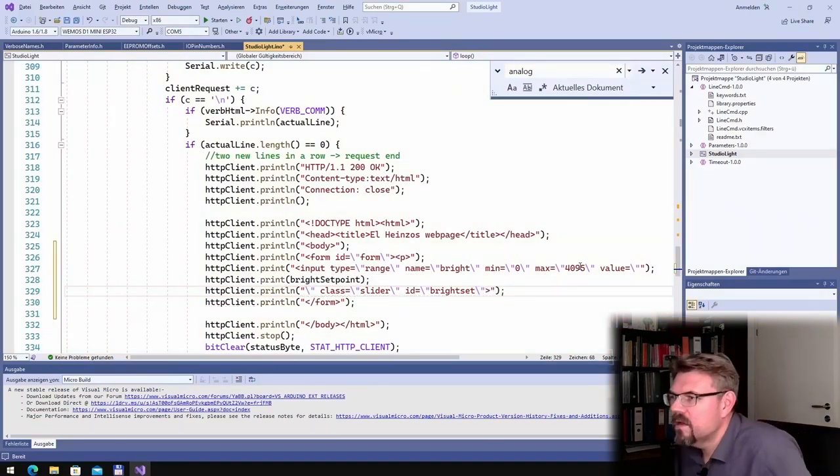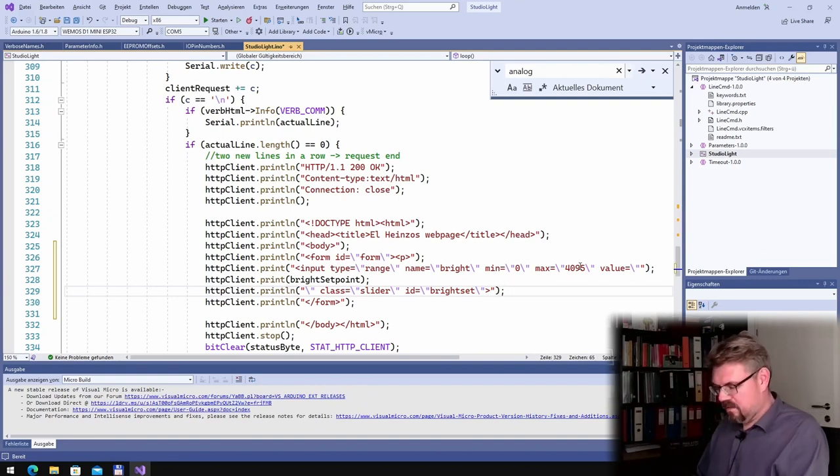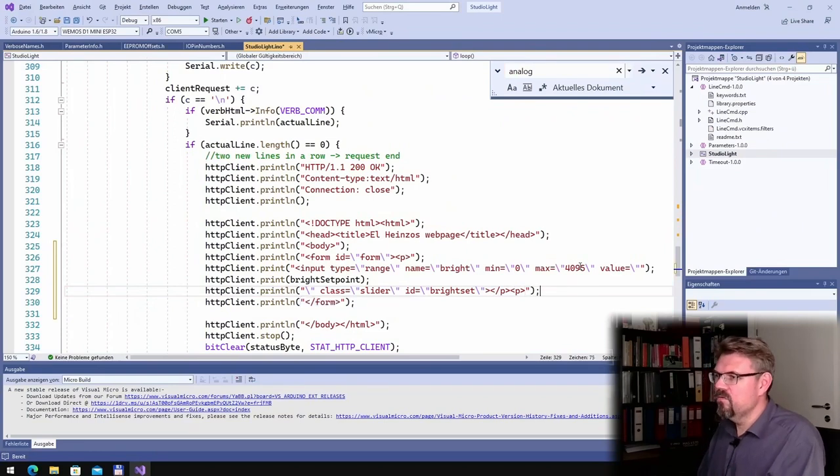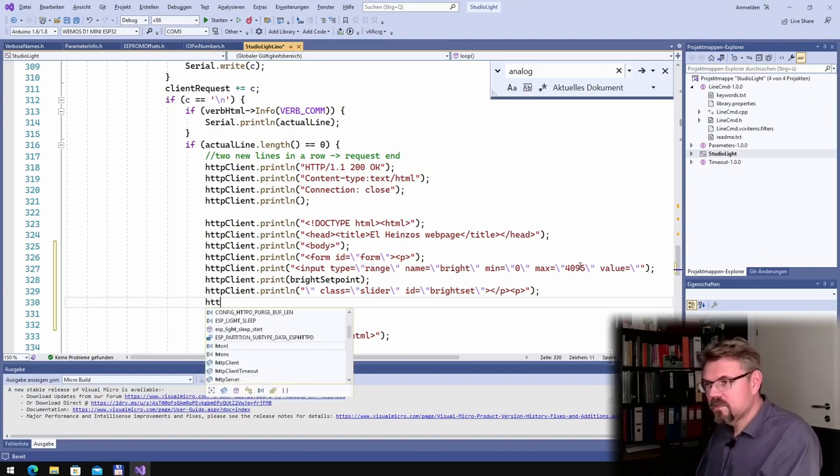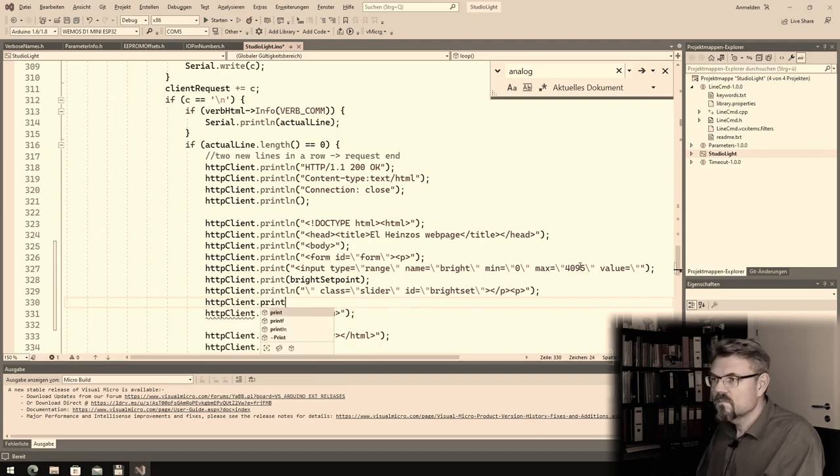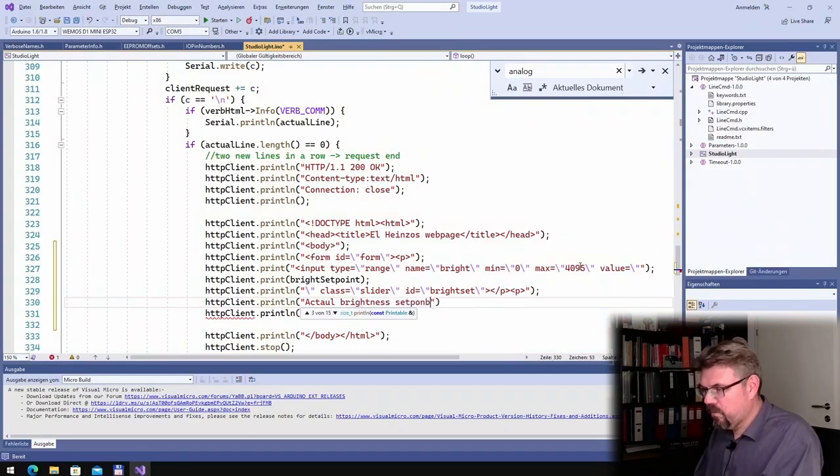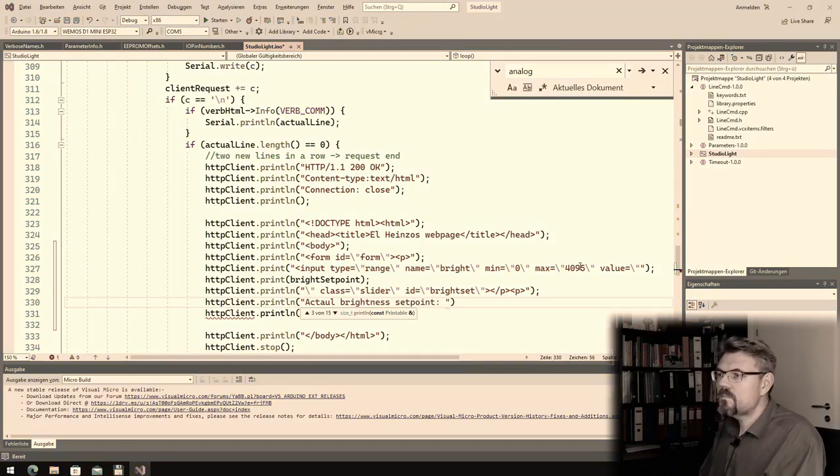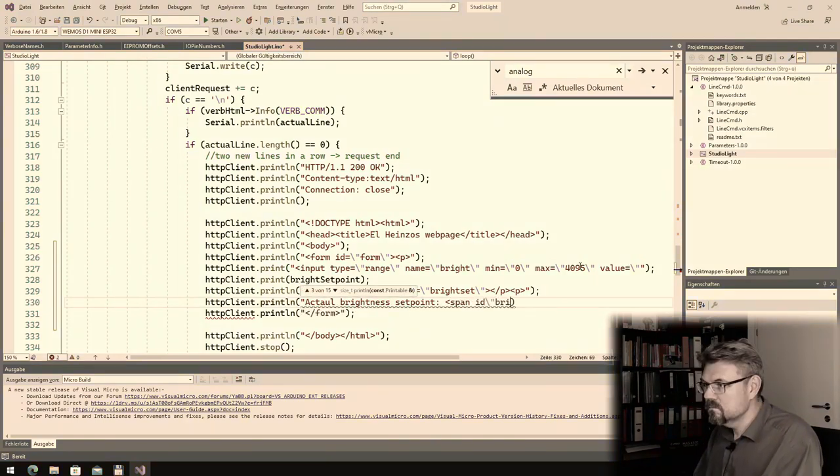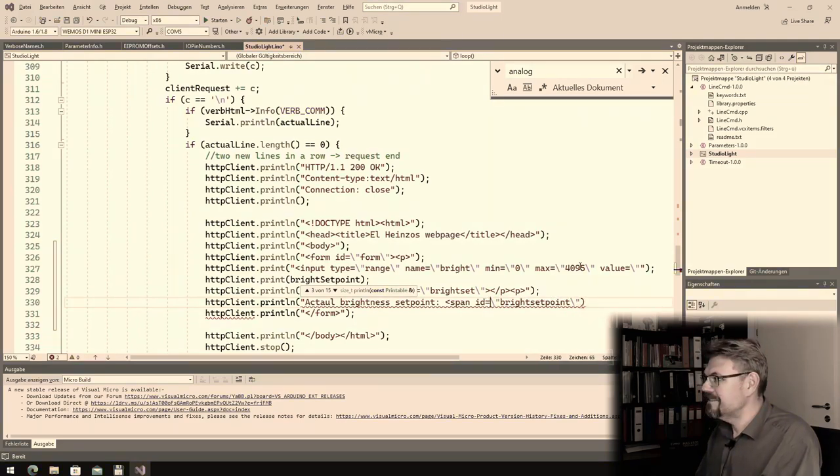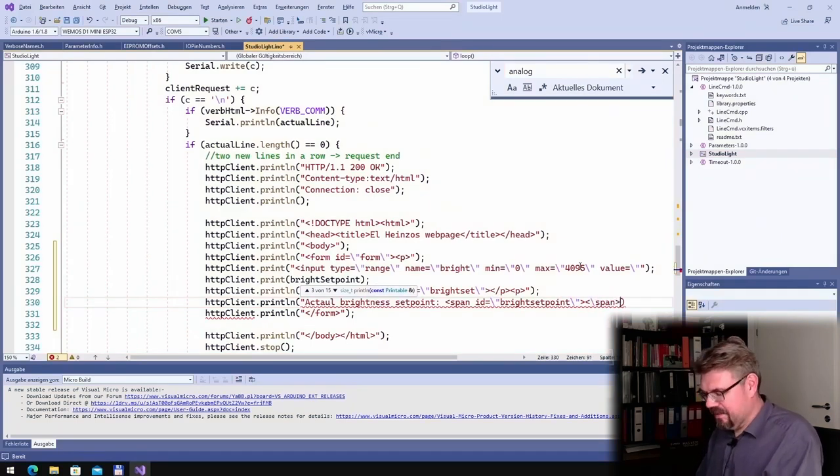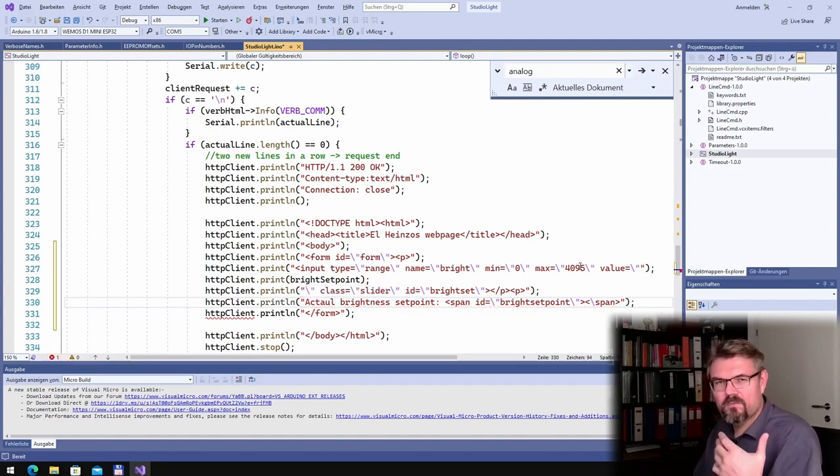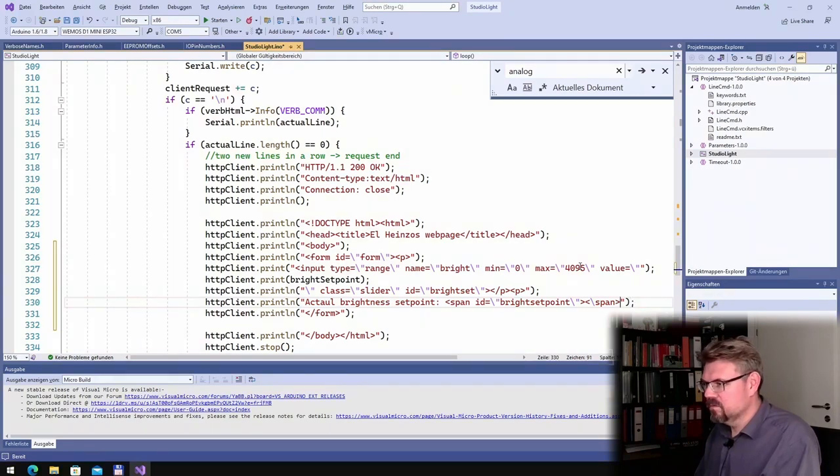That's it, that's then this part. And a new part, or I will print the power. HTTP client print actual brightness setpoint, bright setpoint. And then I will immediately close this span. This is, I do because there I want to have fill in the web page itself a value.